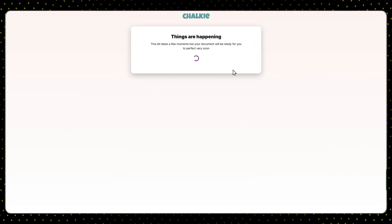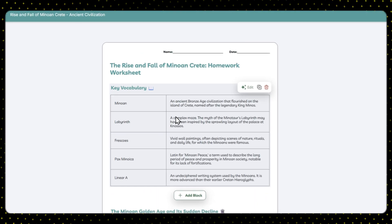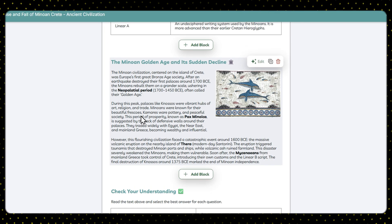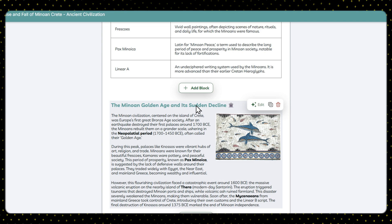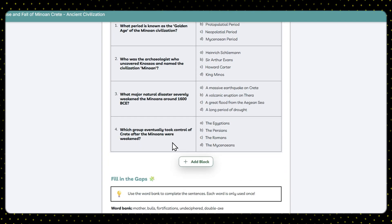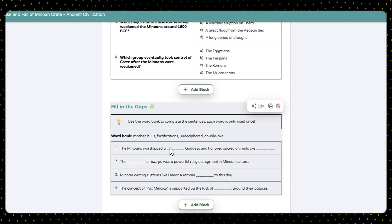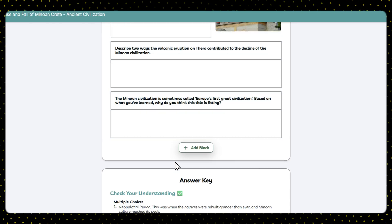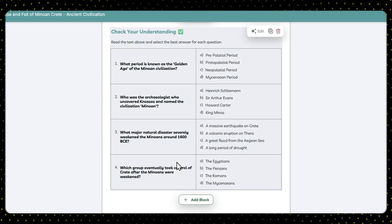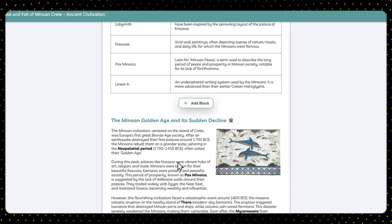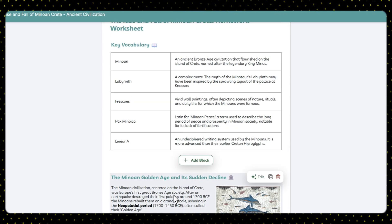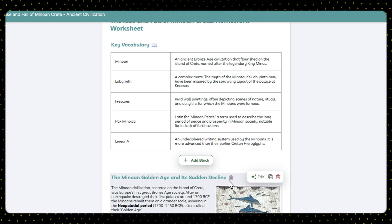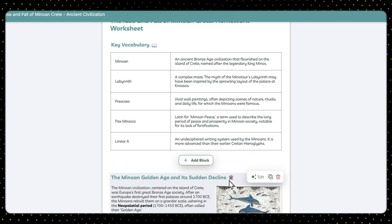After a while, the AI generates the activity sheet relevant to the lesson presentation we defined earlier. As you can see, it's detailed and extremely well made. It starts with the key vocabulary from the lesson and continues with a list of different types of exercises.